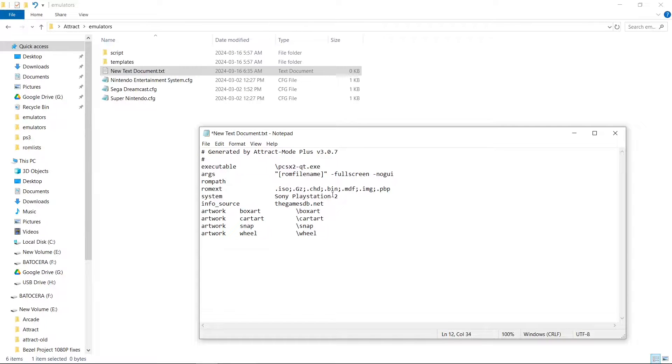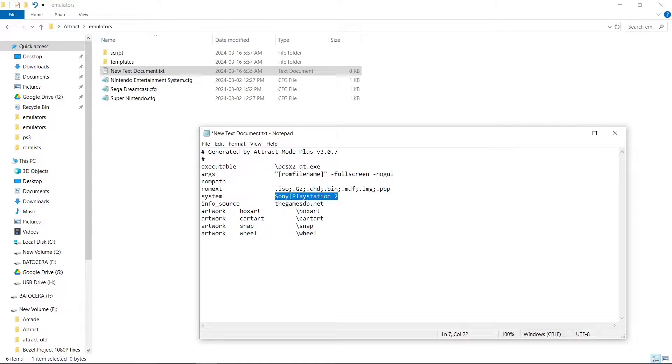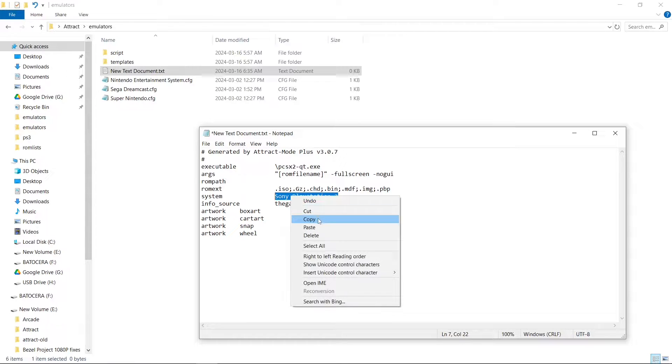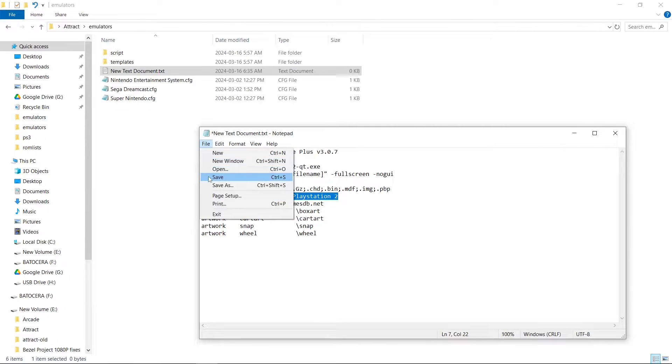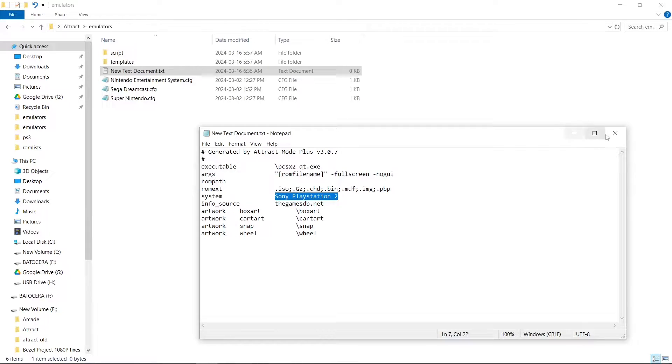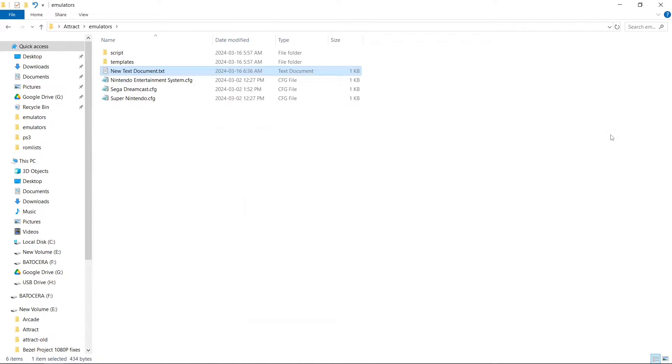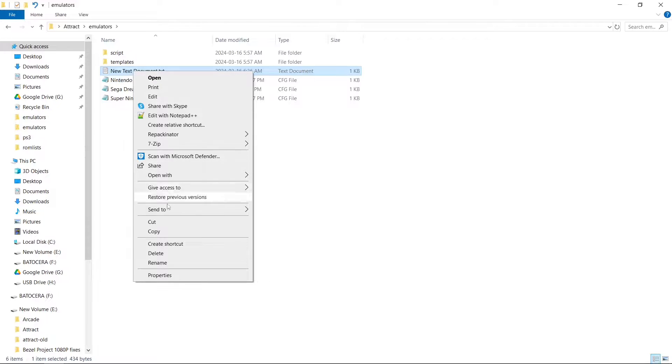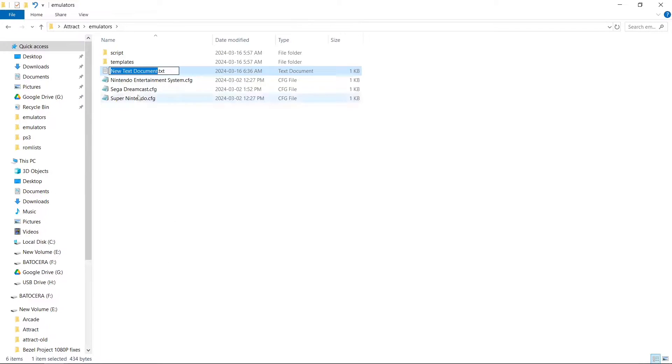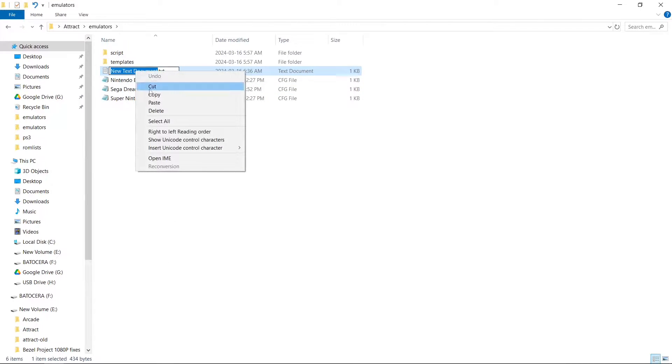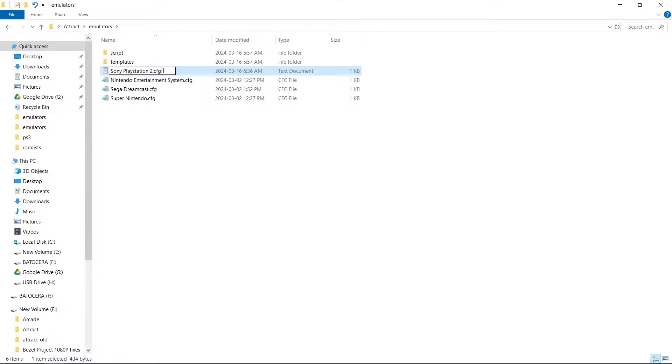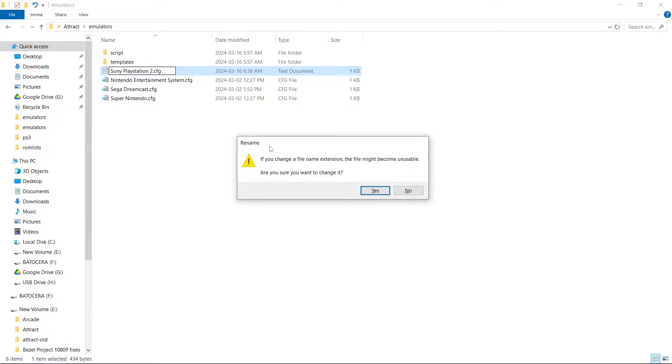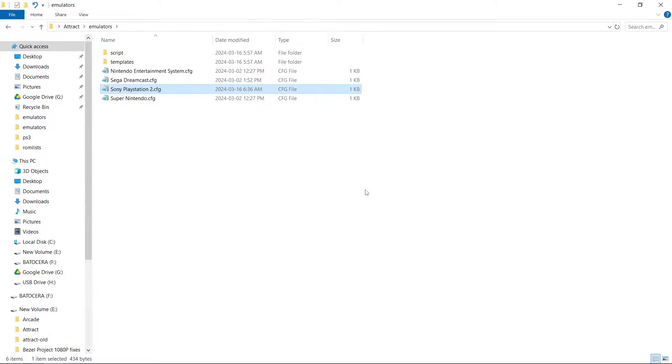Now I'll highlight Sony PlayStation 2, right click, copy. Then go File, Save, Close. Now we're going to right click on our new text document, Rename, right click again, Paste, and it'll be Sony PlayStation 2.txt. We're going to change the .txt to .cfg and hit Enter. Do you want to change it? Yes.